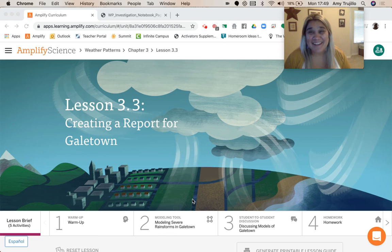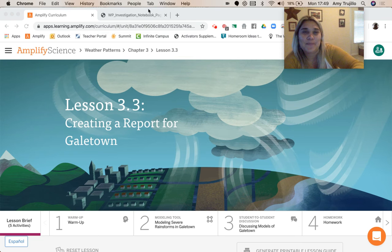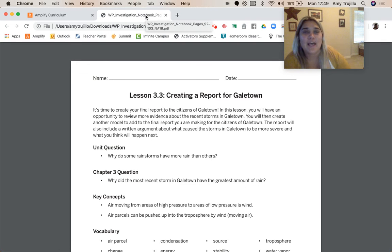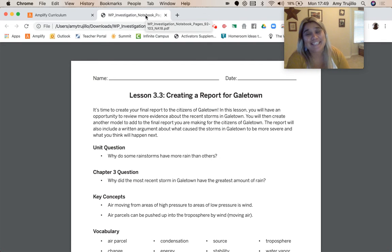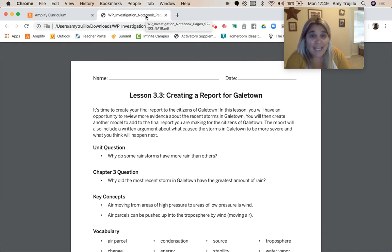Alright guys, we made it. Our last lesson in the Weather Patterns Unit. We're on Chapter 3, Lesson 3.3. So what we'll be doing today is we're going to create our final report to the citizens of Gale Town. In this lesson, we're going to have the opportunity to review more evidence about the recent storms in Gale Town, then create a model to add to the final report we're making to the citizens of Gale Town.